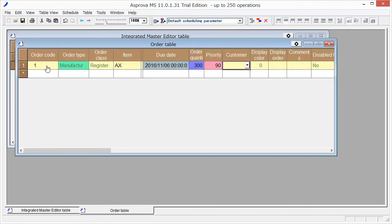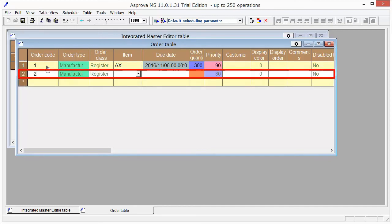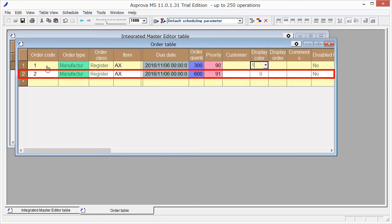Please set Item and Due Date of Order 2 the same as Order 1. Let's do it by copy and paste. Set 600 as Order Quantity, and 91 as Priority. Select 1 and 2 as Display Color.